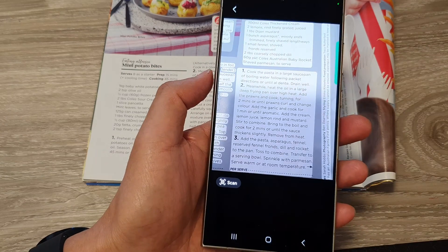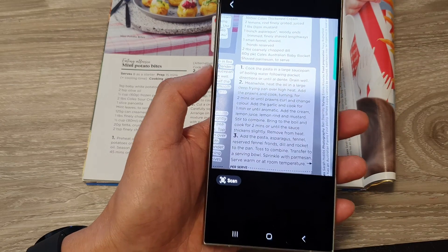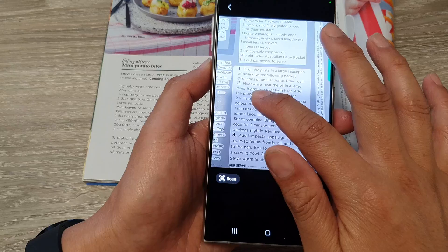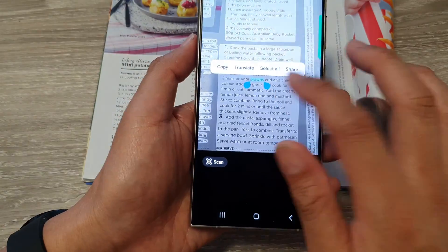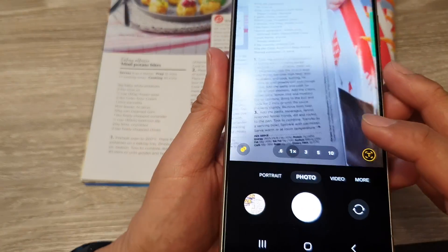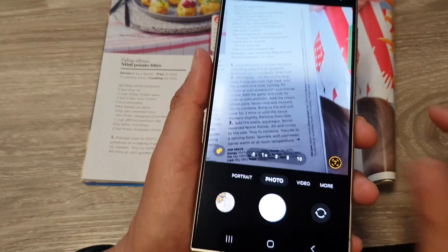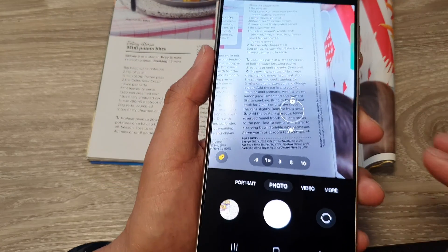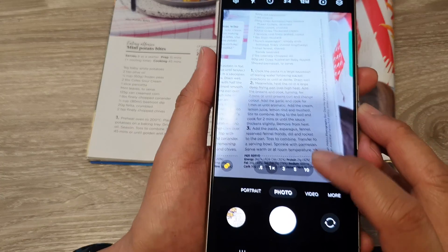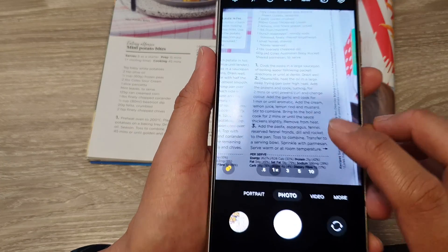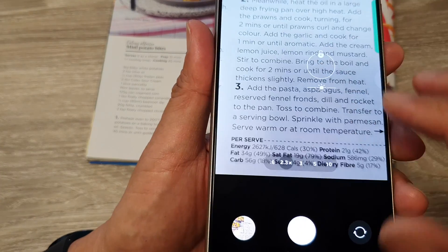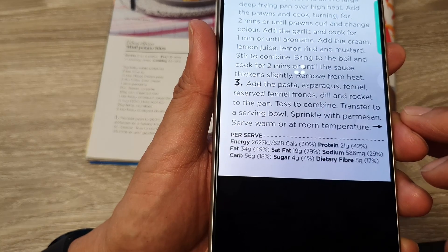It's not properly detecting all the text here, so I'll try it again. Once it is properly detected, you can place it into the clipboard or copy it directly to your notes. I'll zoom in on that part and then tap on the text button.